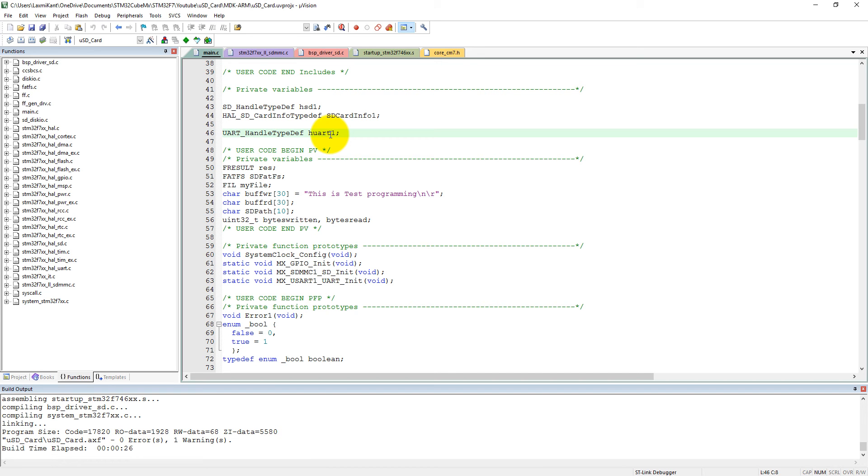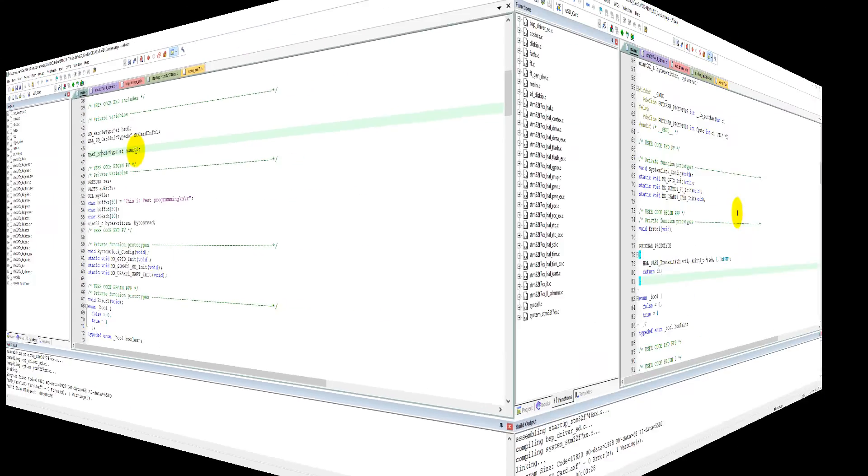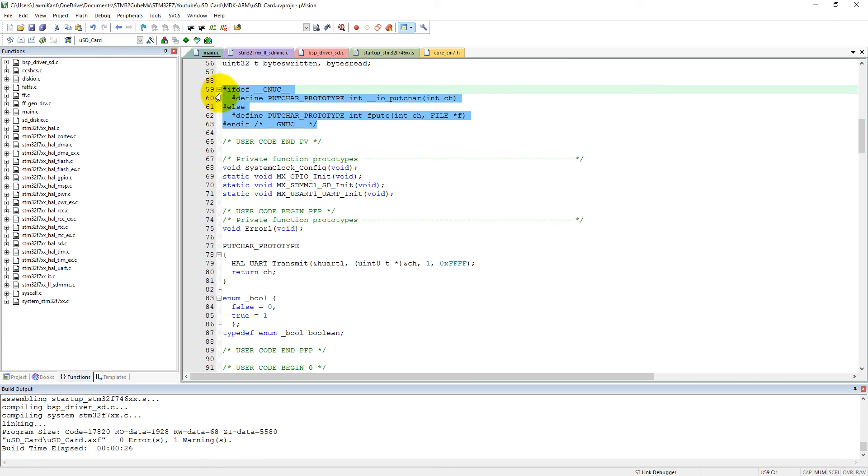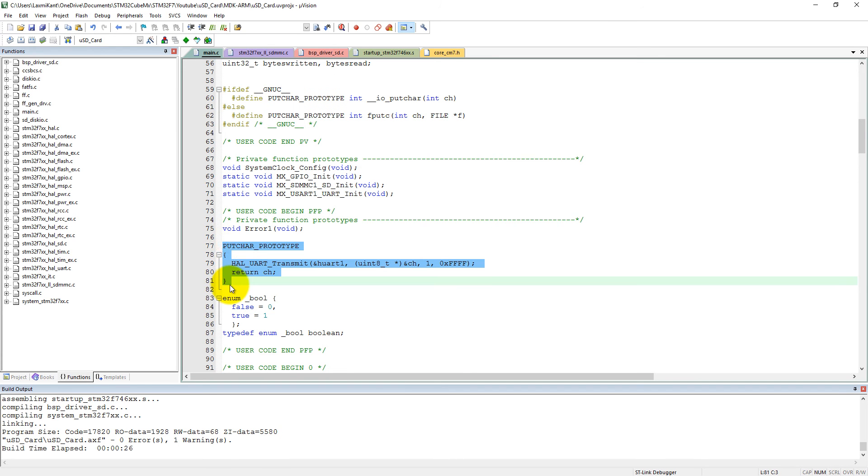That means a formatted transmission of data into the computer. So here we need to add extra code to support GNUC type printf function. So here this is the code which I have added to make the printf function working.